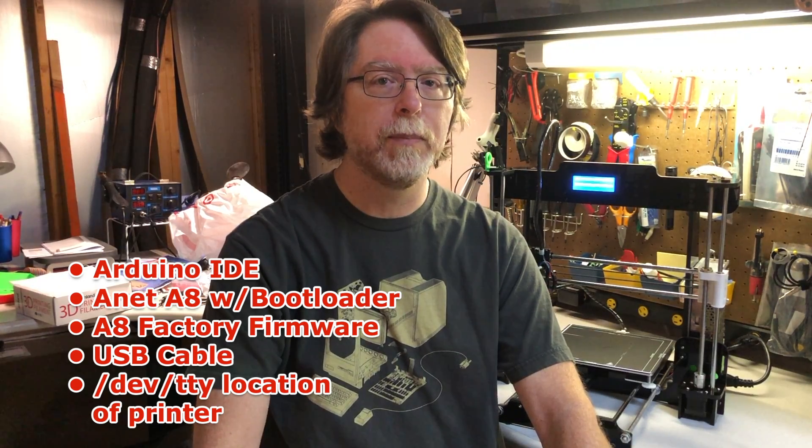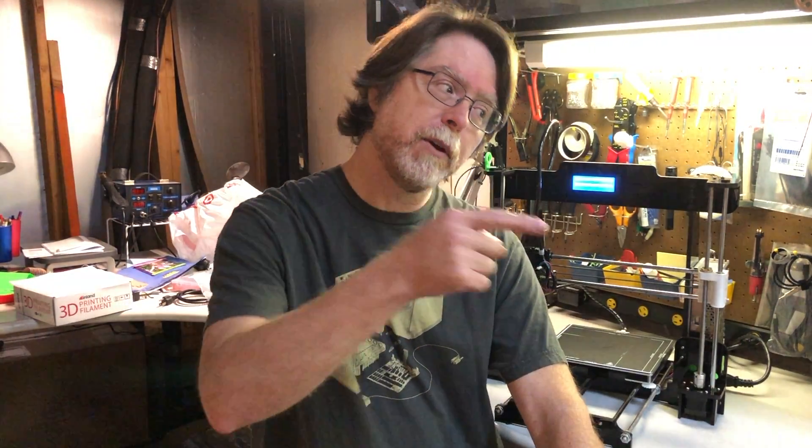and last, we need to know the /dev/tty location of the printer. Yeah, I know that's nerdy, but I'll show you how to find that information in the terminal. Now that we know what we need, let's go over to the computer and get started.